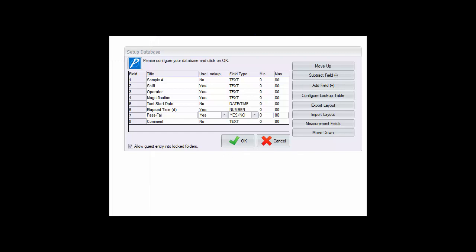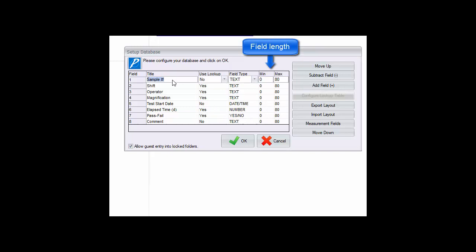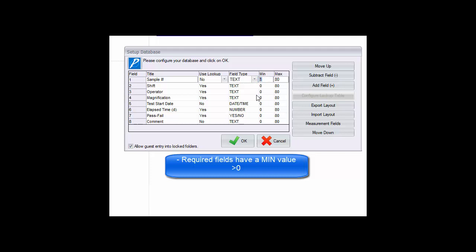Finally we determine if there will be a minimum and maximum number of characters to be used for a field. By default the min value is set as zero meaning there is no minimum. If you want to define a field as a required field in order to save an image, then it may be set in the min column. A certain number of characters may also be specified, requiring not only an entry for the field but an entry of a certain length. The max number of characters is by default set at 80 but it may be expanded to 120.